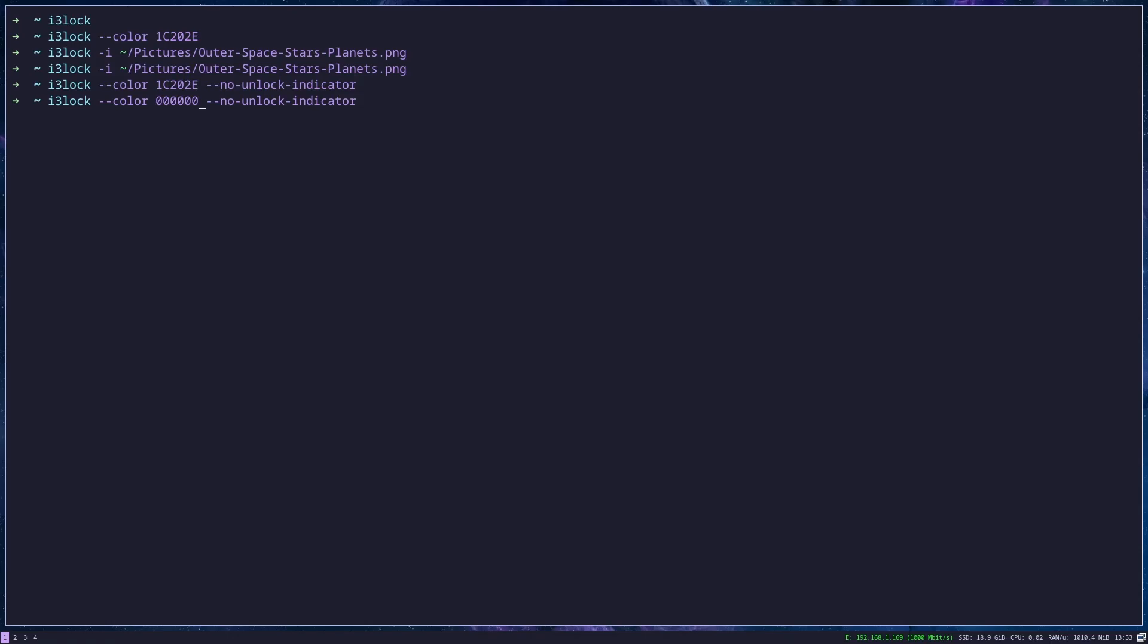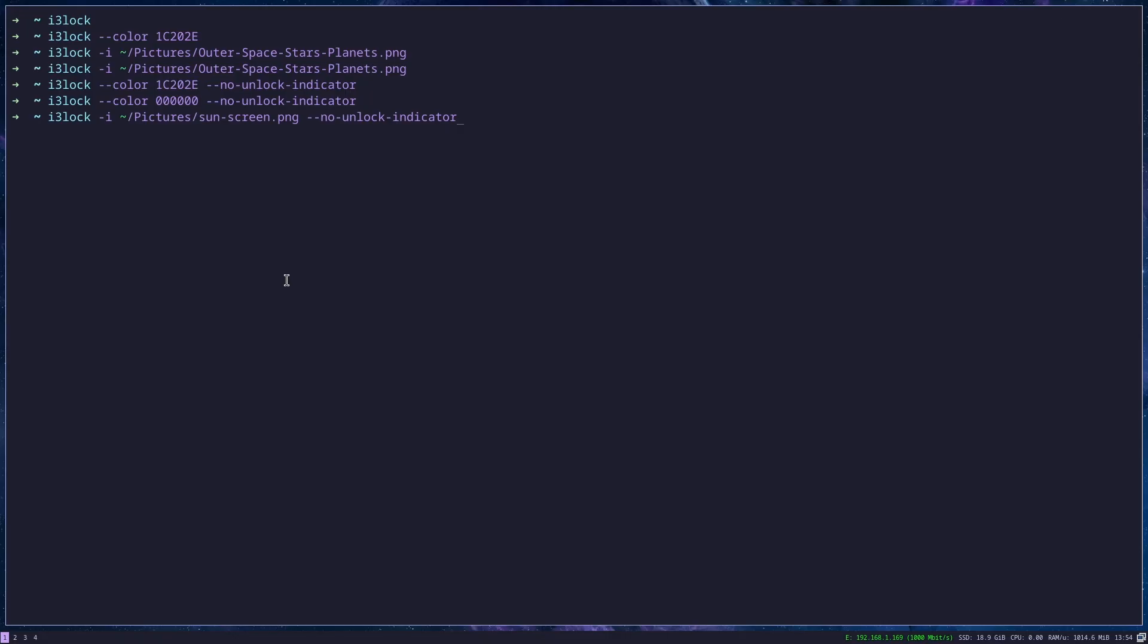I like to do this with black color. And when I run i3 lock, it will look as though my computer is in sleep mode. But even better thing is to run a picture with no lock indicator.